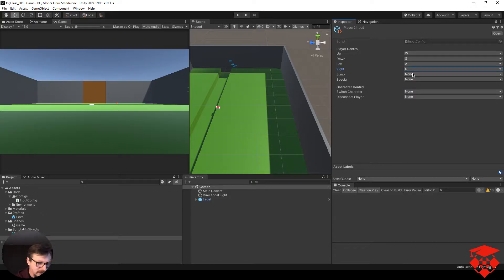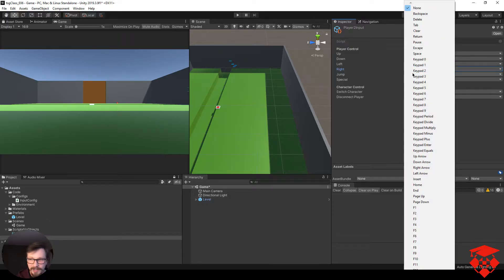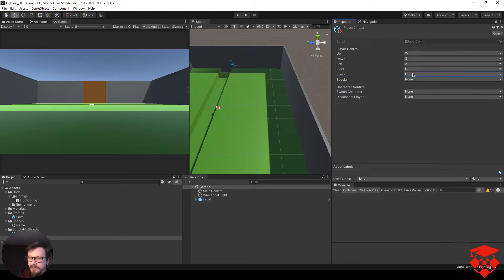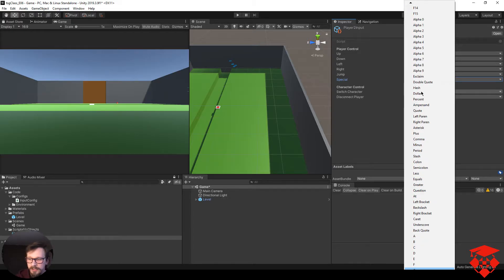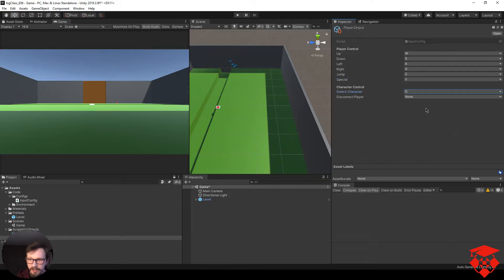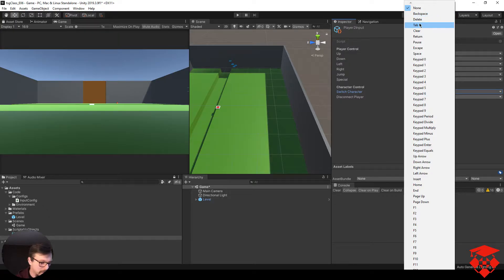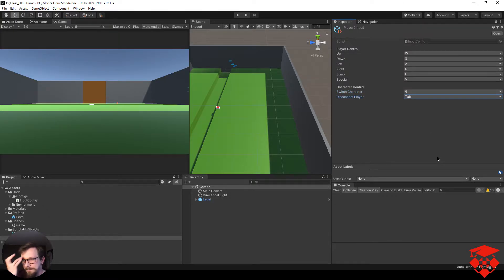Zróbmy konfigurację dla drugiego. Tutaj zrobimy W, S, A, D. Skakanie — klawisz C, żeby nie przeszkadzały ręce drugiej osoby. Do speciala — V. Switch character — G, żeby było w podobnym ułożeniu jak u gracza pierwszego. Disconnect — Tab. Konfigurację obu graczy już mamy.